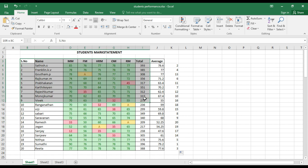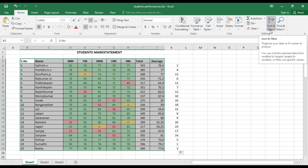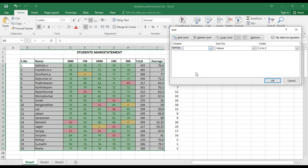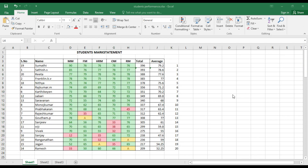To verify the ranking, sort the entire content using Custom Sort — sort by Total, largest to smallest. The students are now sorted in descending order of total marks and the ranking looks correct. However, there is a flaw: some students who are absent have still been ranked. For example, Gautam is absent but has been given rank 13, Ranganathan is absent with rank 18, and Jagan is absent with rank 19.